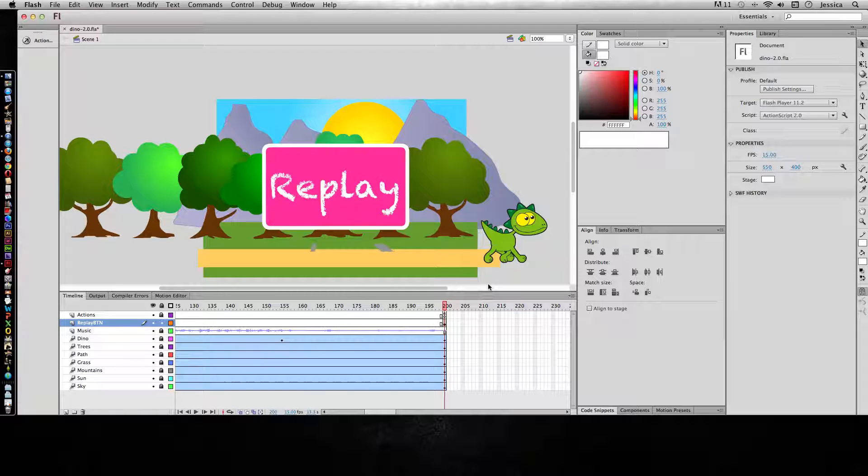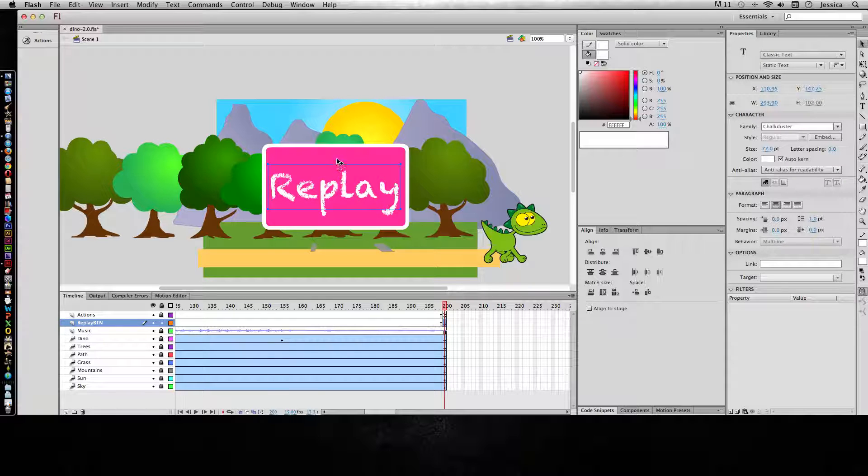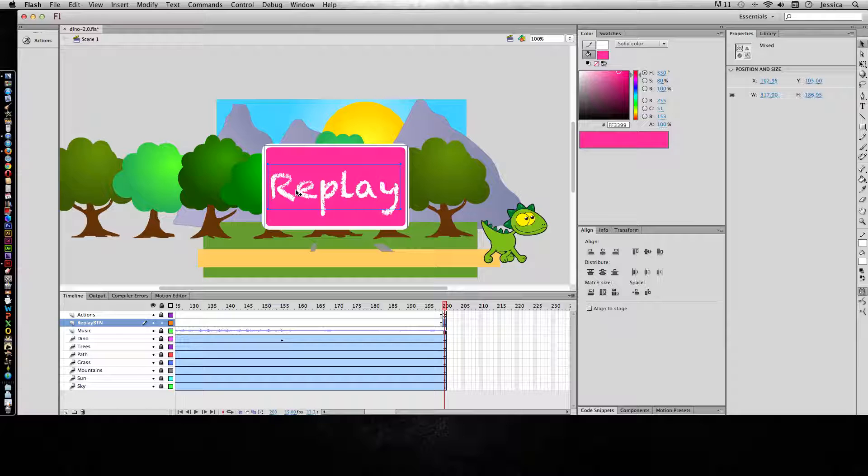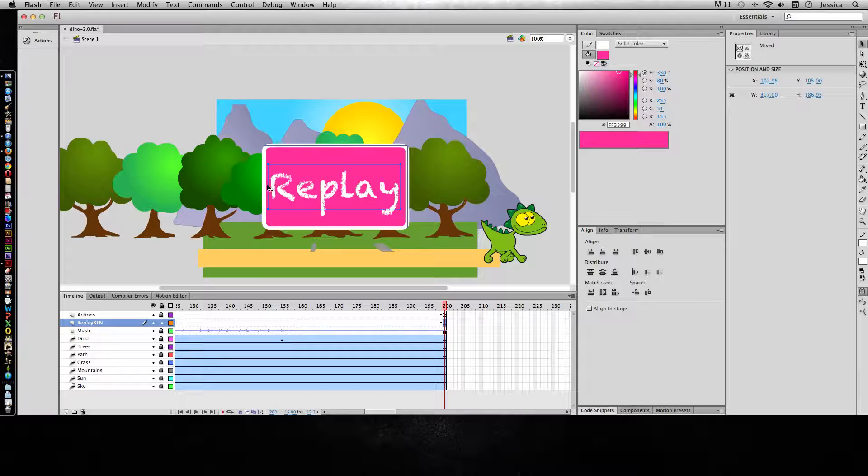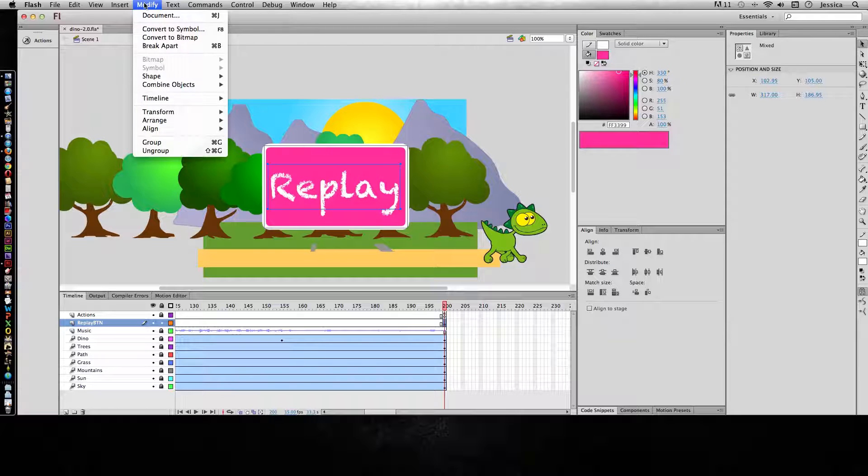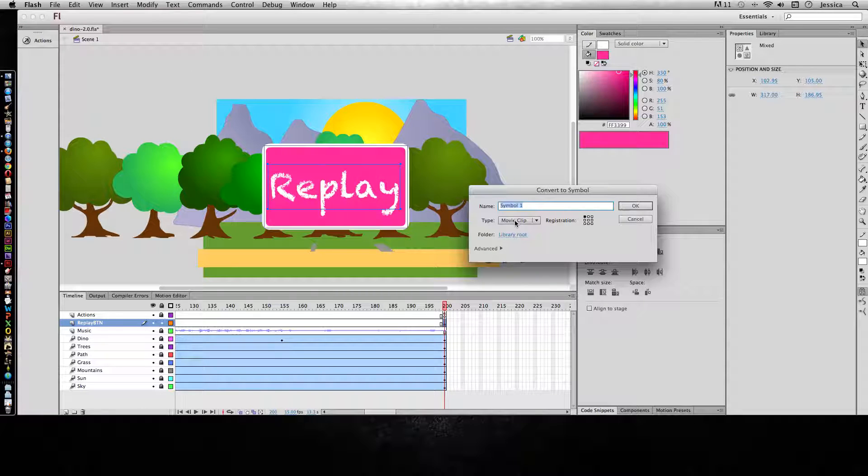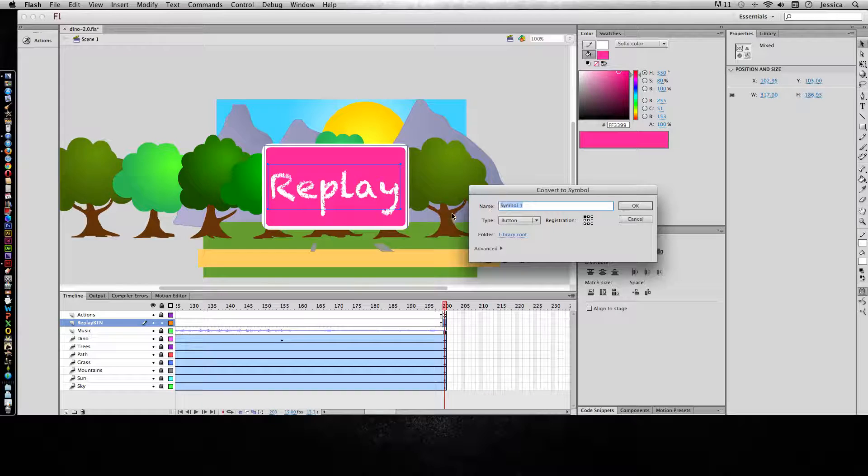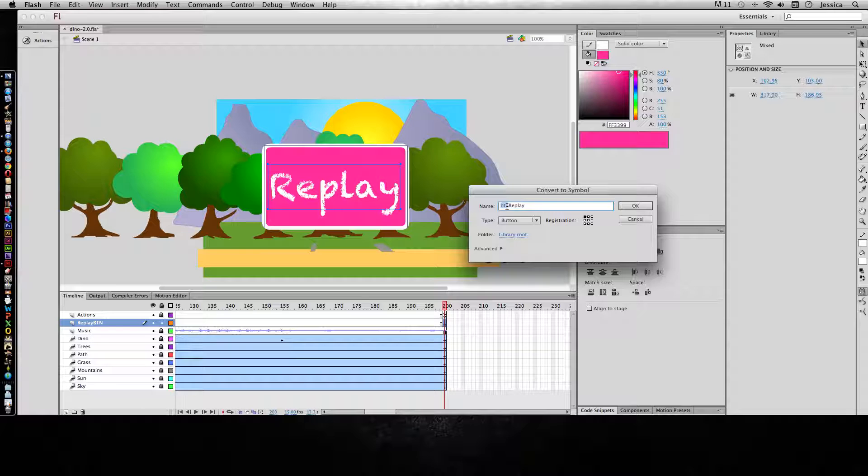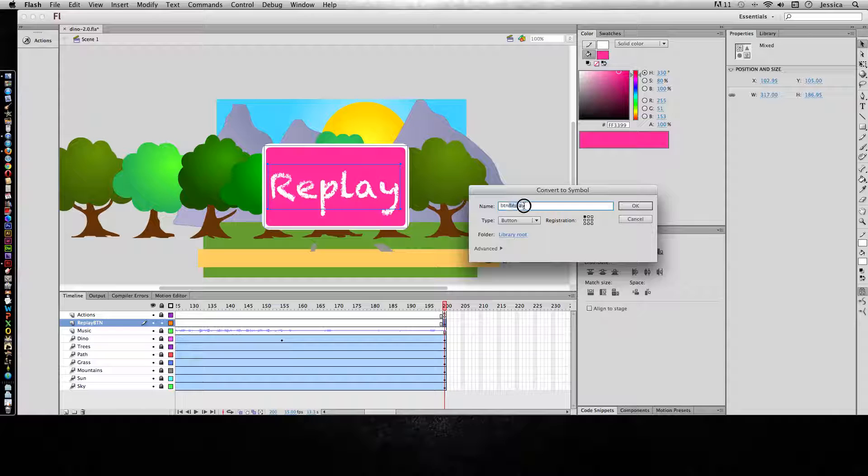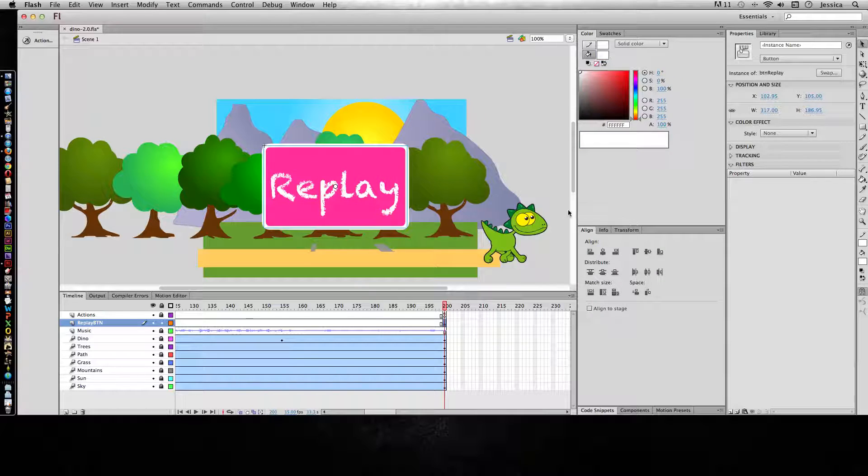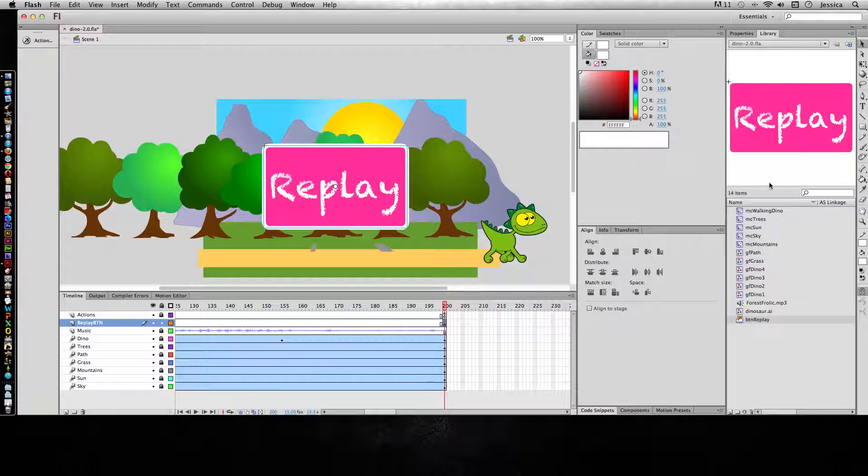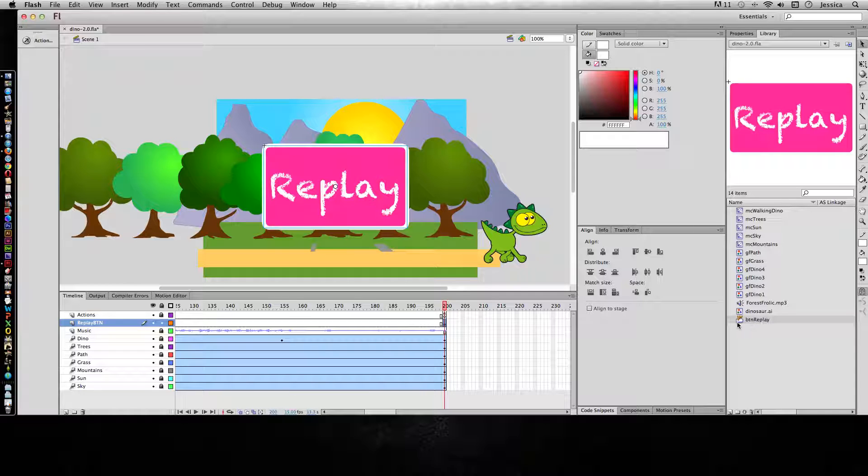So now I have my replay button ready to convert to a button symbol. So I need to make sure that I select both the shape and the text that make up that button. So I can click and then hold shift and then click the second object, and it will highlight both of them. And go to Modify and Convert to Symbol. Now I need to change this to button. And I'm going to call this BTN Replay. This is how I always name my symbols. I always give myself a couple of letters to show me what kind of symbol this is. So it's either BTN or GFC for graphic or MC for movie clip. And then the first letter of every word after that is capitalized. And I make sure to name it a specific name so I know what button this is. I'll click OK. And now this has been converted into a symbol.